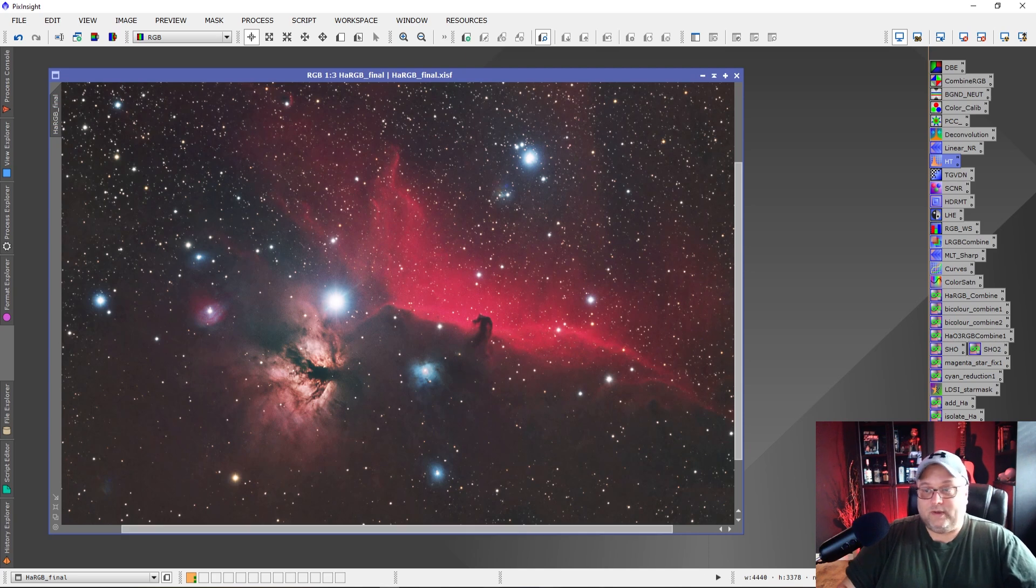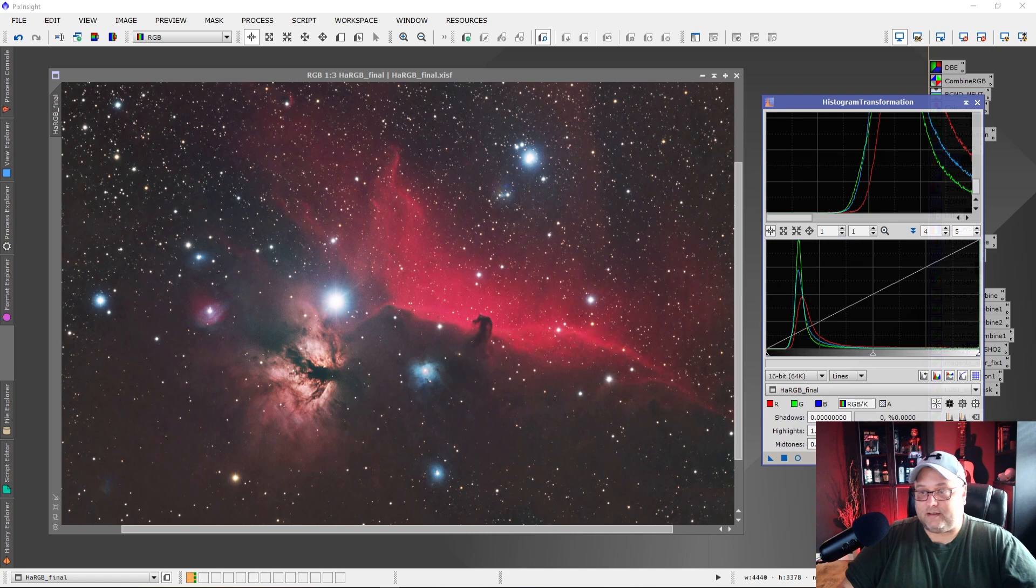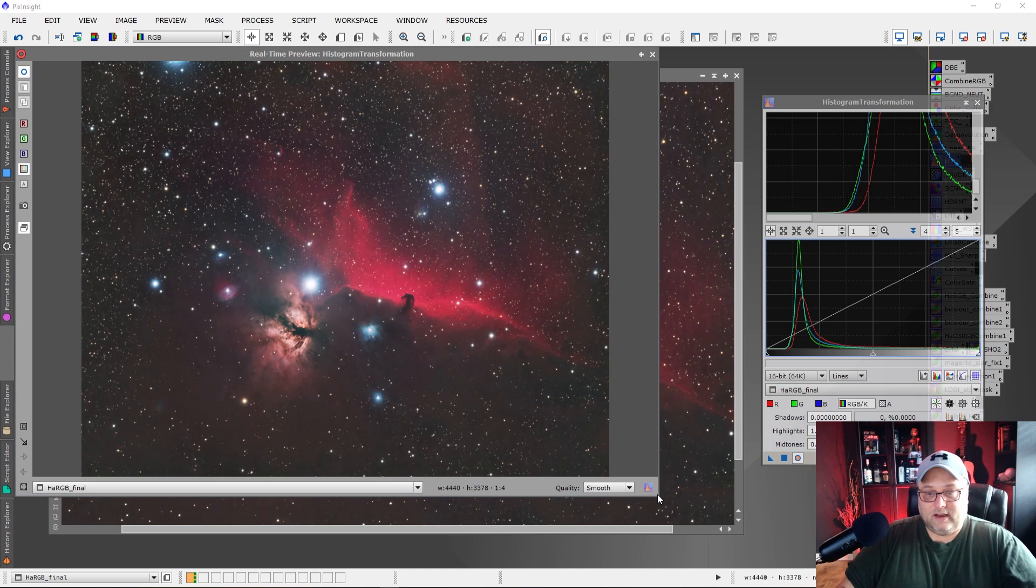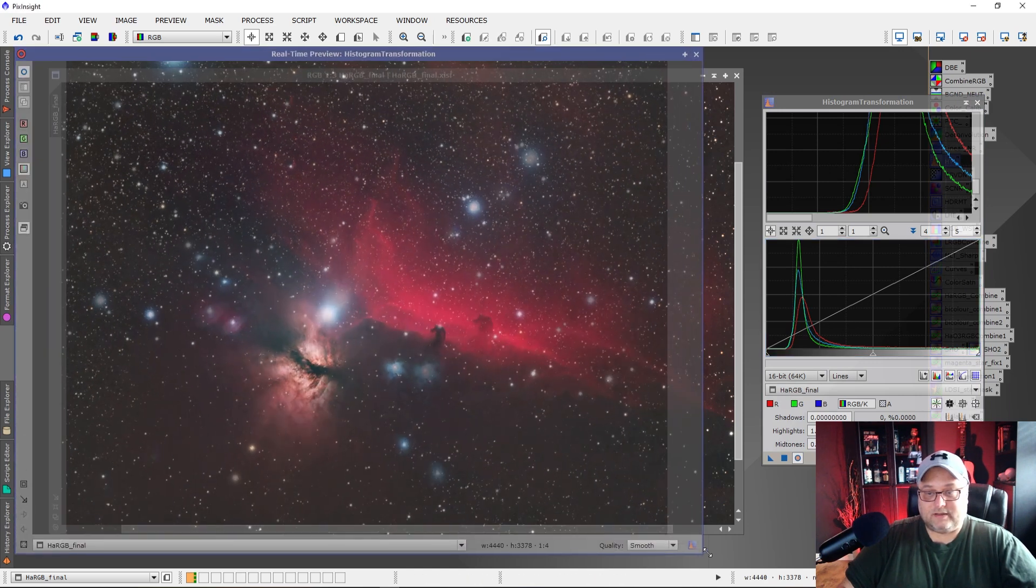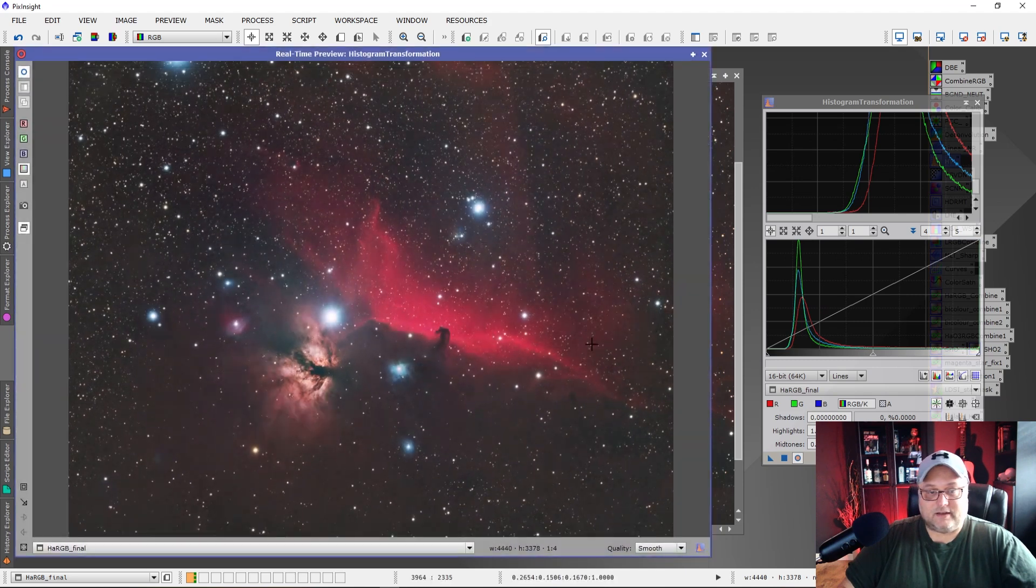So what we see here is if we open up the histogram transformation tool and we reset things, what we're going to see is, let's do a preview window and we'll just increase this size a little bit, just like that, just a little bit.